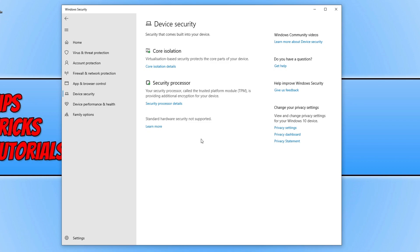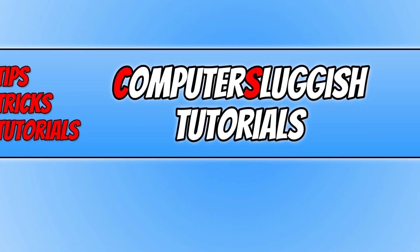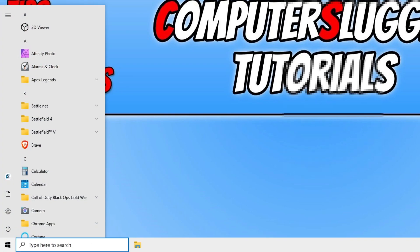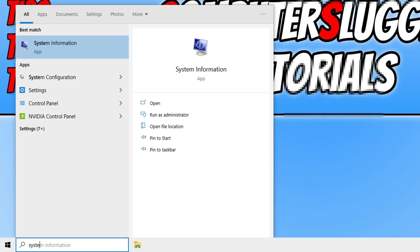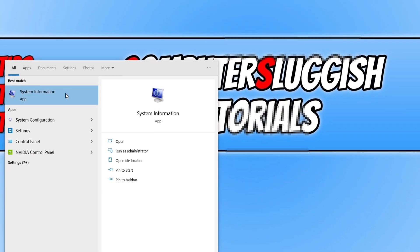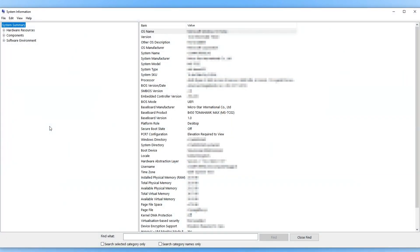Another place that you can check to see if Secure Boot is turned on is by opening up the start menu again. Now type in system information and open up system information.